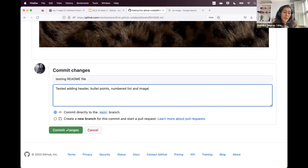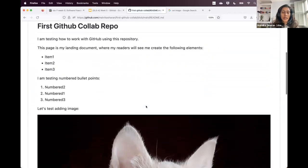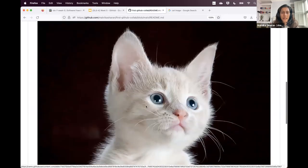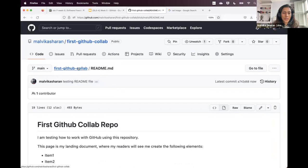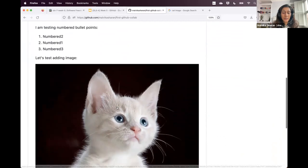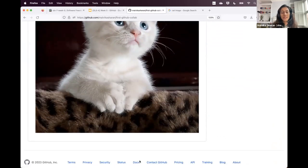I'll give a description for what I'm doing in the commit: 'testing readme file', and in the extended description: 'we tested adding header, we also tested bullet points, numbered list, and image.' Then I commit the change, and it now directly gets displayed on the readme page. To create a link, you use very similar syntax to what you do for image, except you don't use an exclamation mark. So you have a square bracket with information about the link and a round bracket with the link itself. When you preview, it shows you exactly what you did, and then you commit the change.